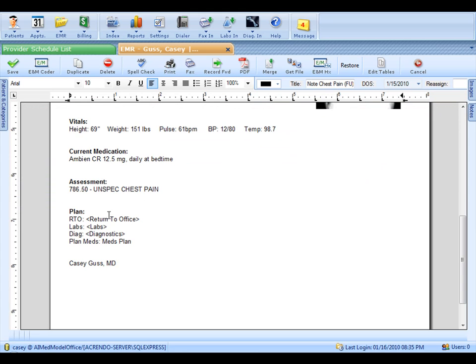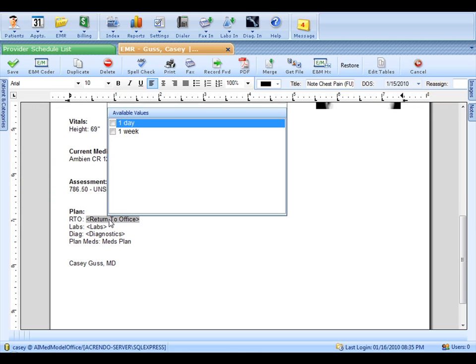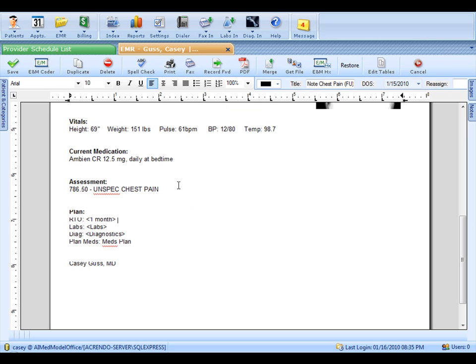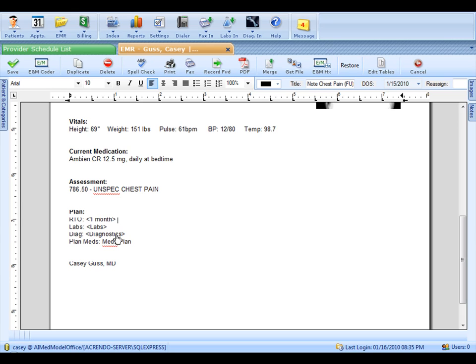Next, let's go to the plan part and we'll return Casey in one month. When it comes to labs or diagnostics, with the lab engine, we work with Quest and LabCorp. It's built into AI Med already and it is a full send and receive system with alerts if something's abnormal. With the diagnostics, you can create output forms or if you'd like to be connected to radiology or a hospital, that's an option as well through the HL7 engine.